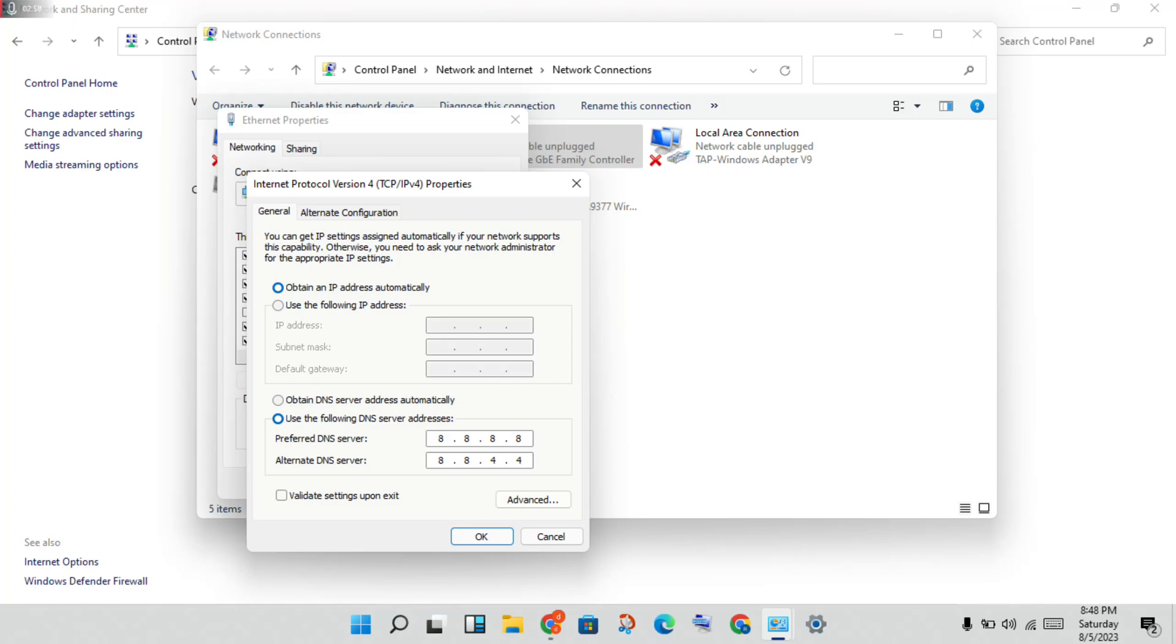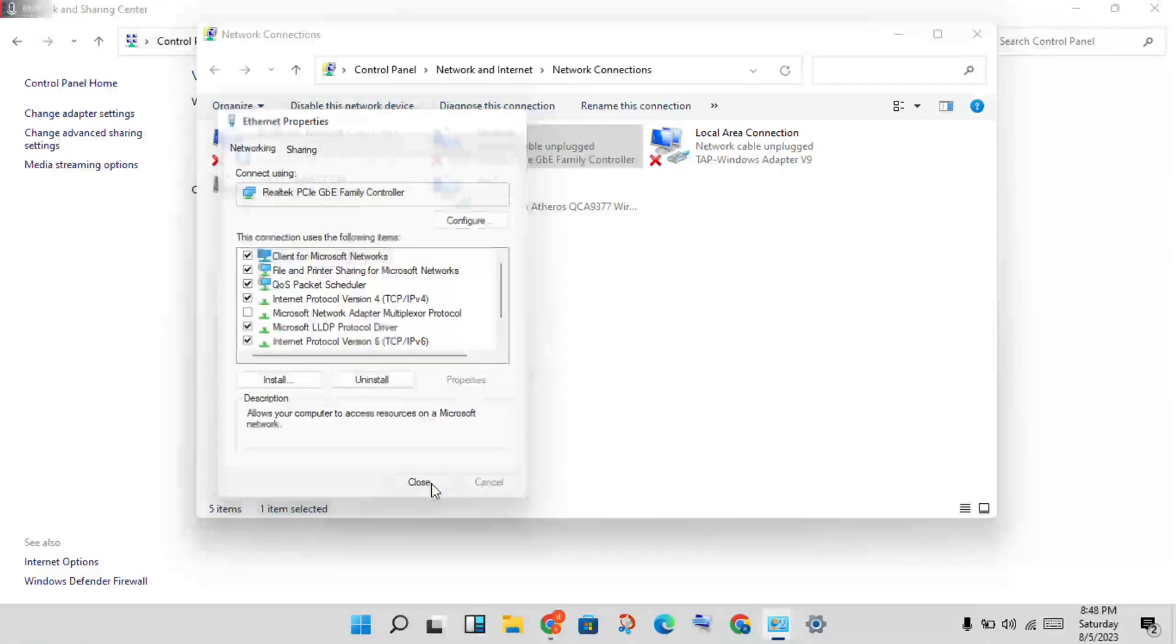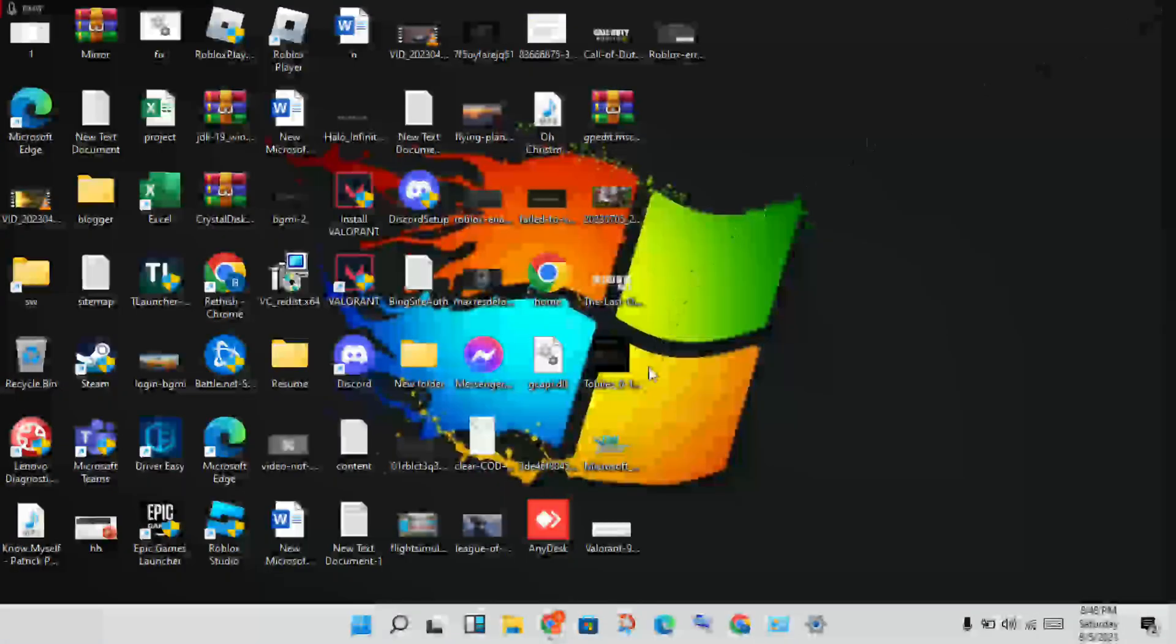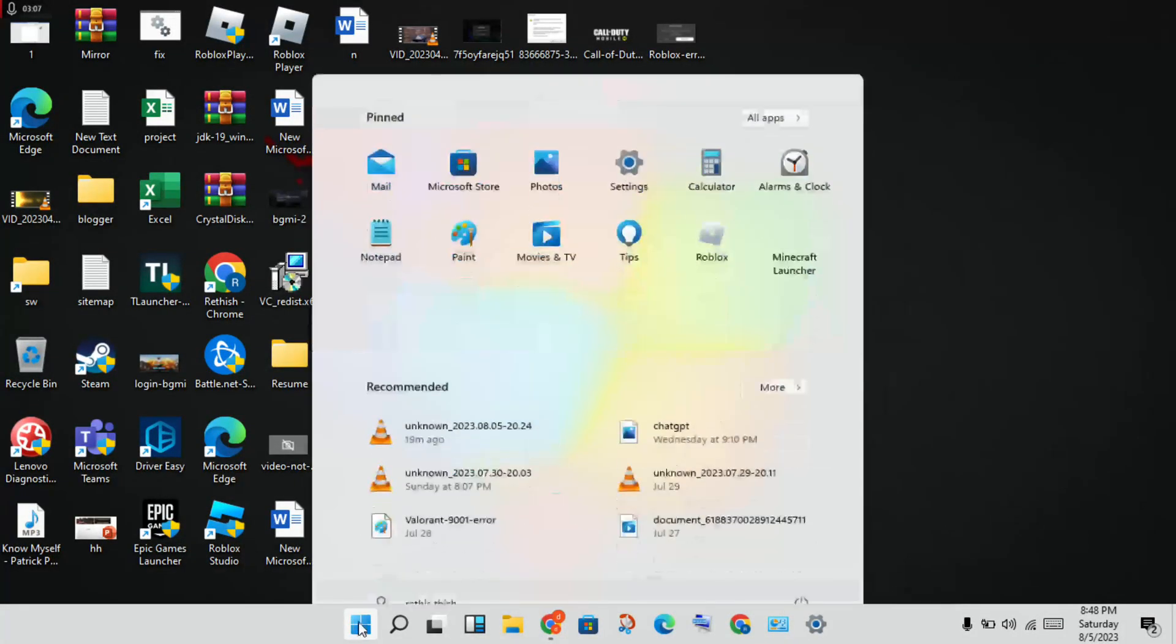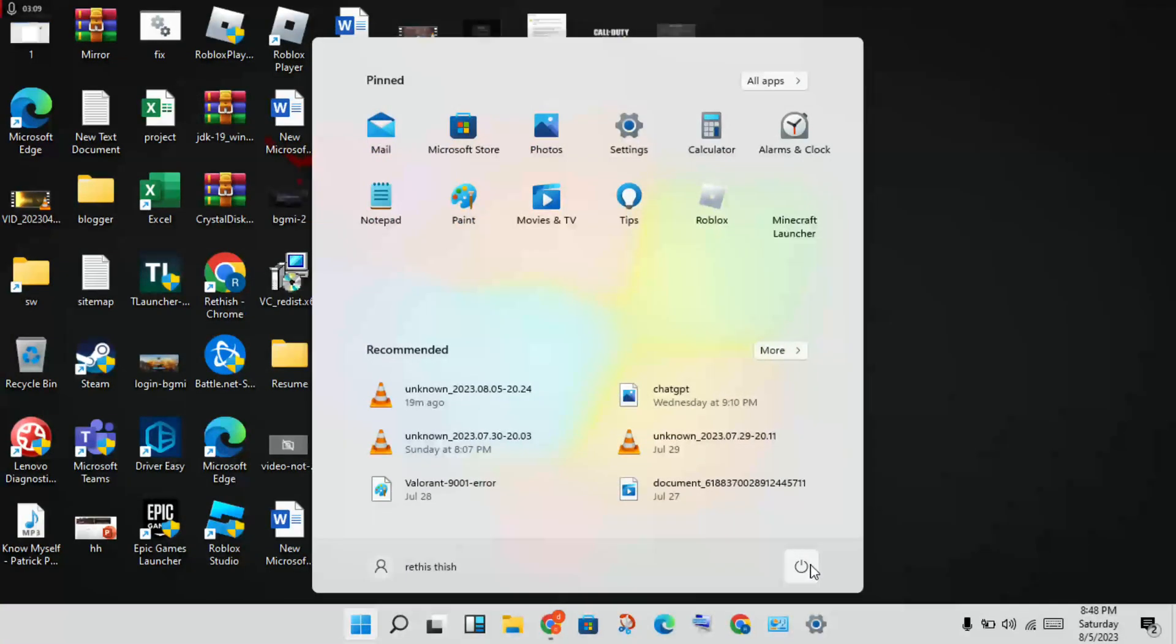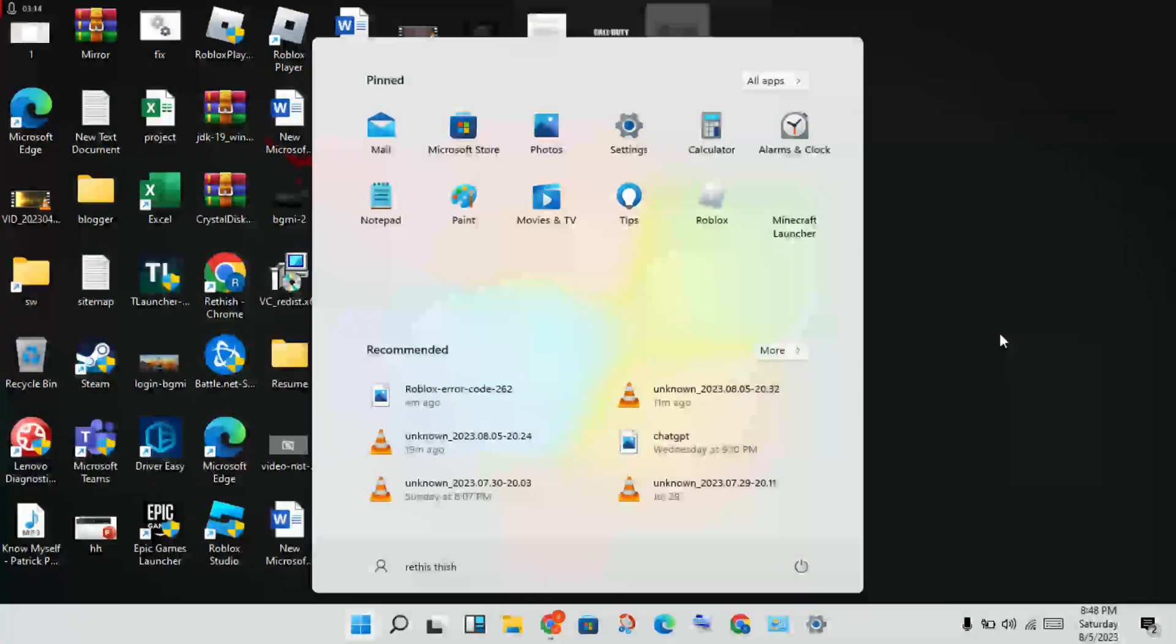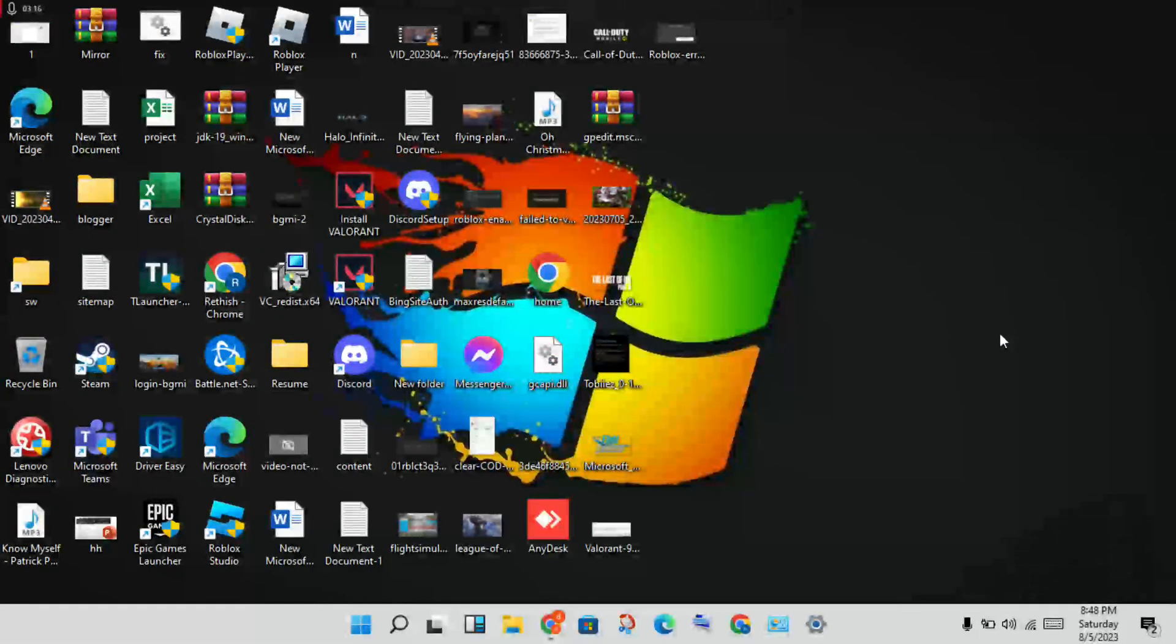Then click apply, click OK, then close all. Finally, click the Windows icon and restart your PC or laptop. This problem may be solved. If you have any doubt, please comment. Thank you for watching.